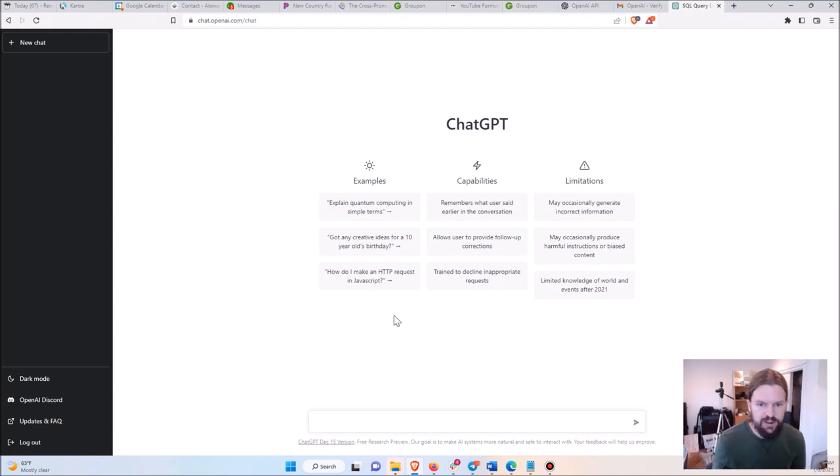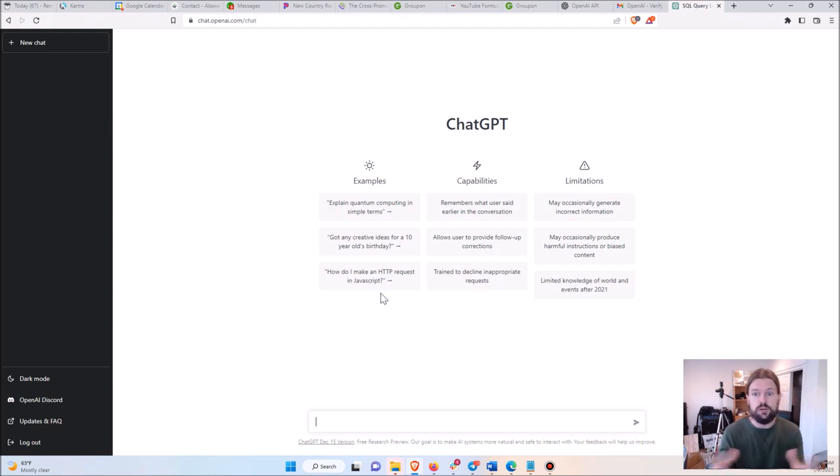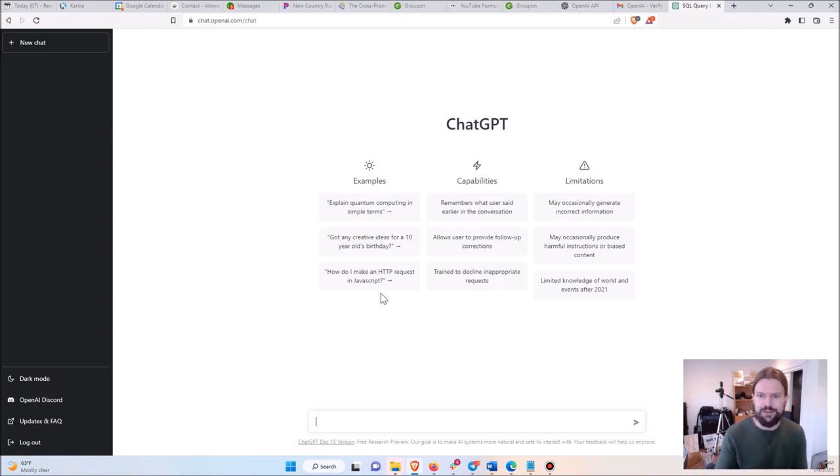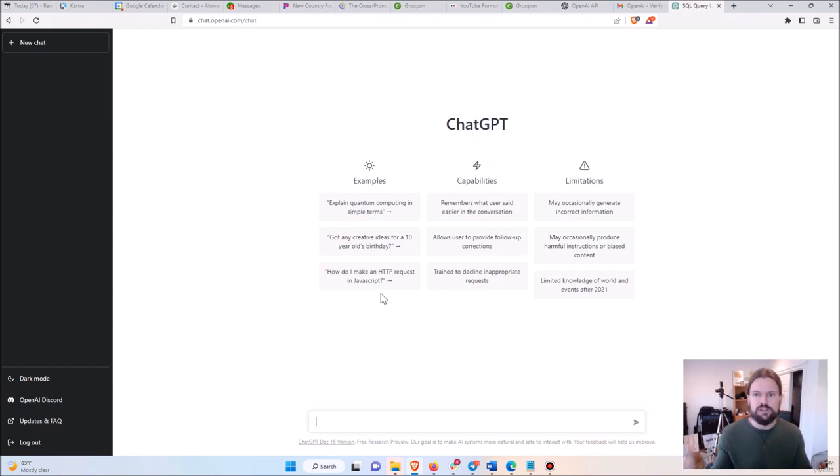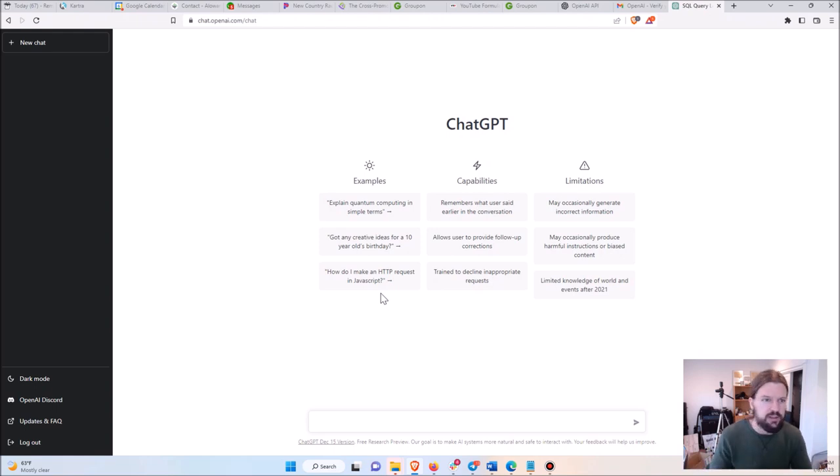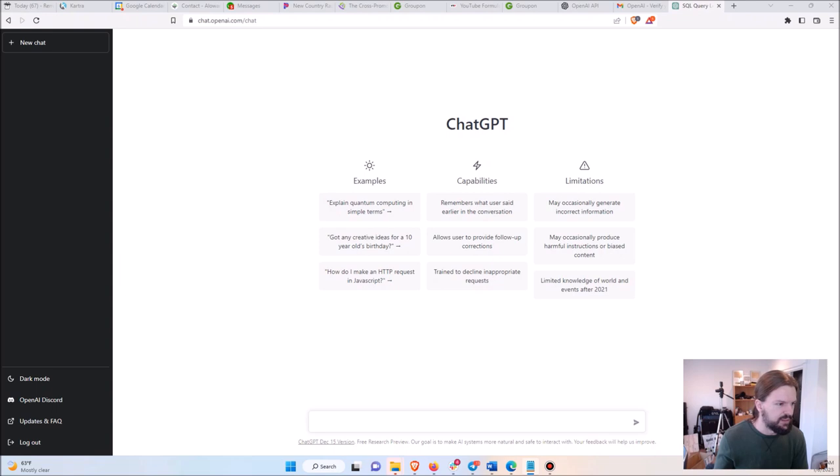So I'm going to give you some examples. Whenever you need to know something about, really anything, but here I'm going to talk about data analysis specifically. You can just ask the question and ChatGPT will give you the perfect answer every time. I'm going to give you some examples.